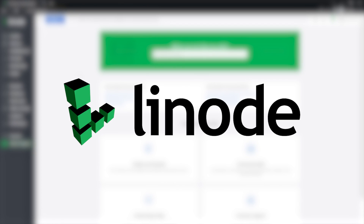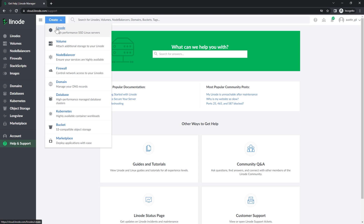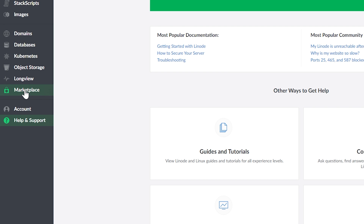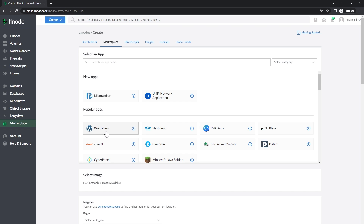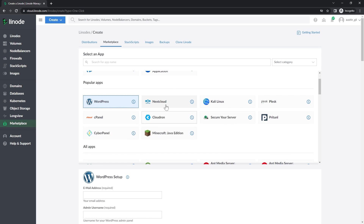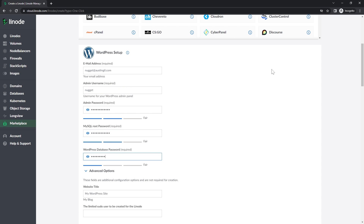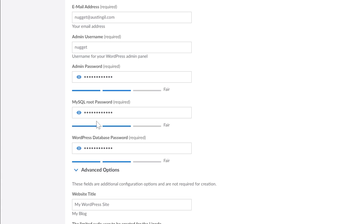If you have a Linode account, you may be familiar with creating a new Linode, but I wanted to showcase this marketplace feature I found recently — it's super cool. As someone that likes WordPress, I can get in here and with just one click start setting up a WordPress instance. I'll fill out all the information quickly. There are three password fields to point out.